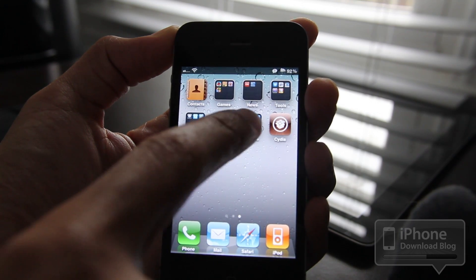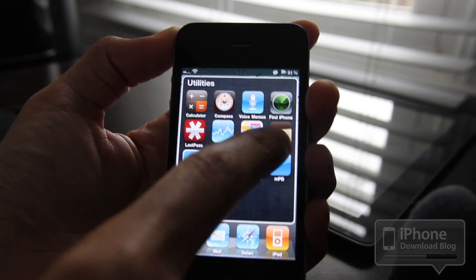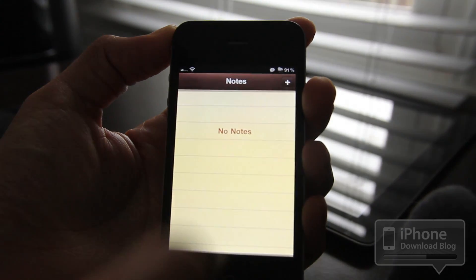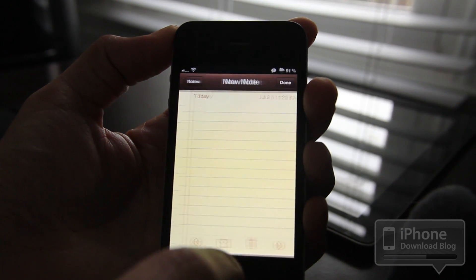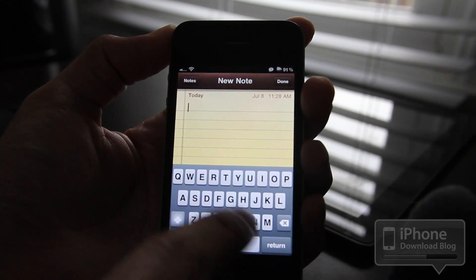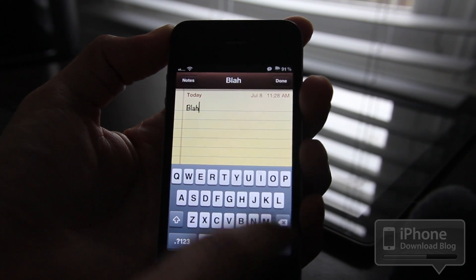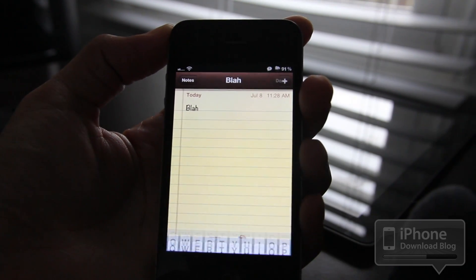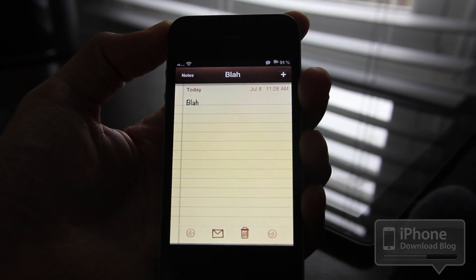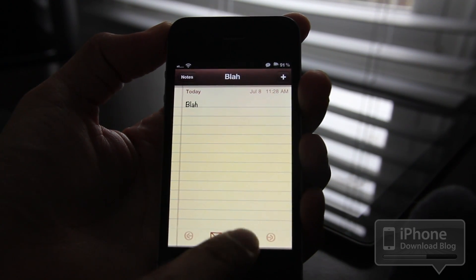The same thing happens with Notes. Let's go to Notes, compose a new note — blah — okay, done. Now let's just delete that note. [sound plays]